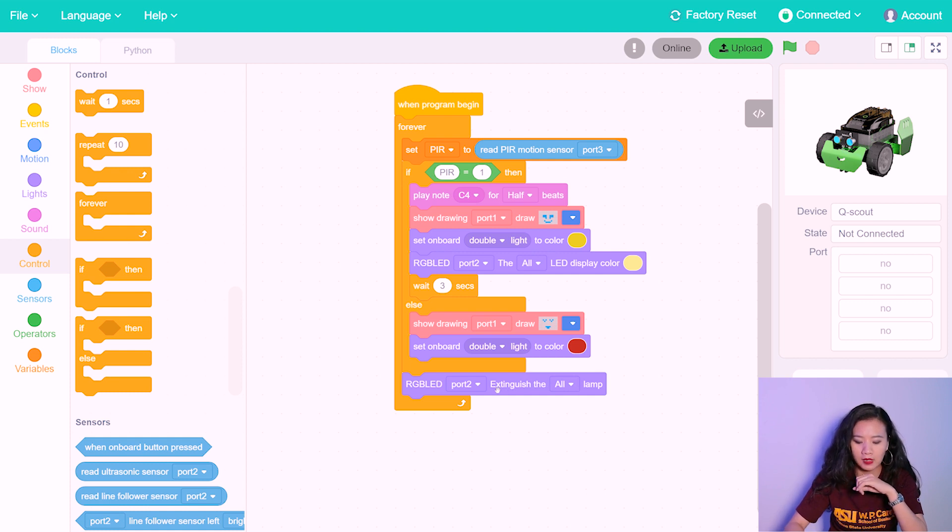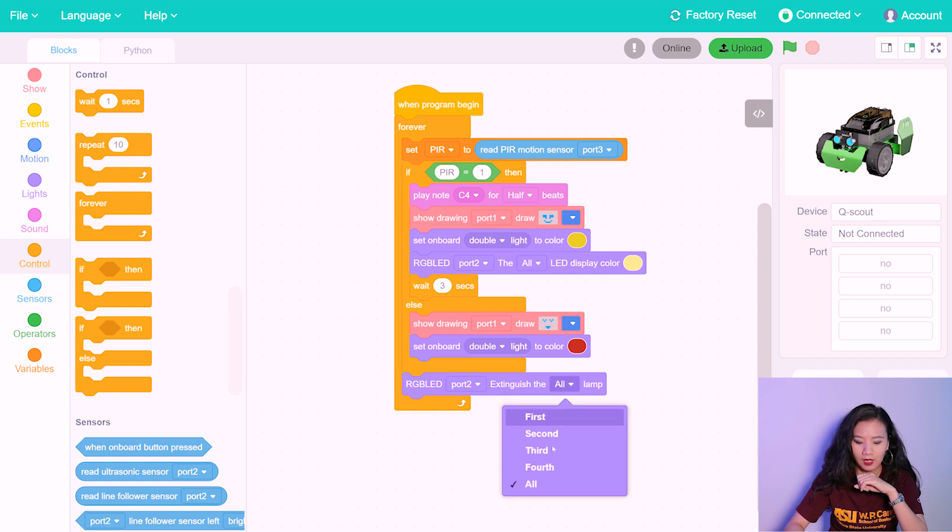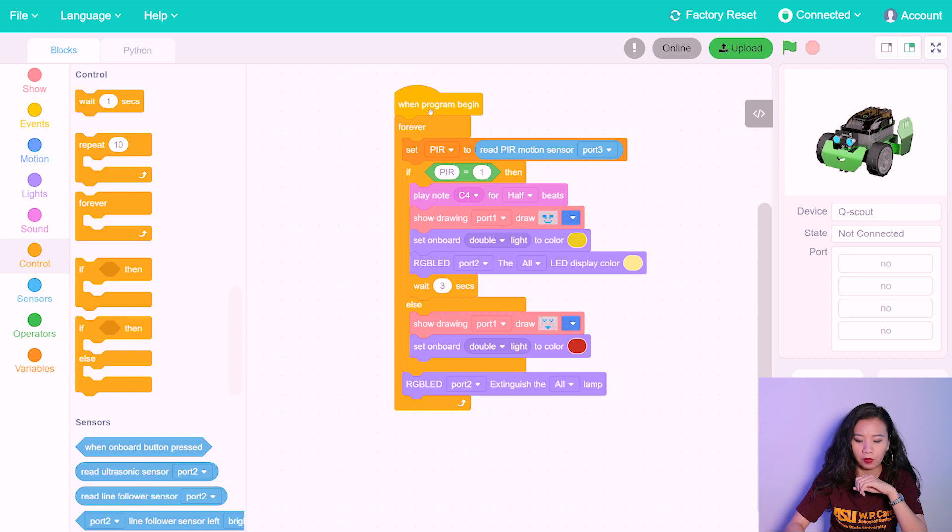So here we said extinguish all light. So this is the entire program.